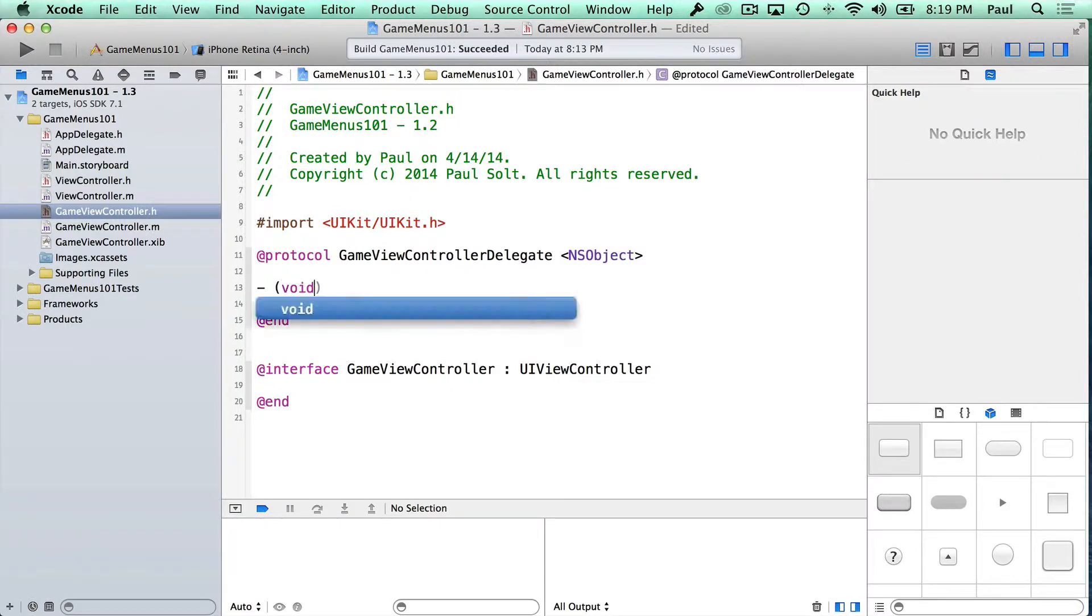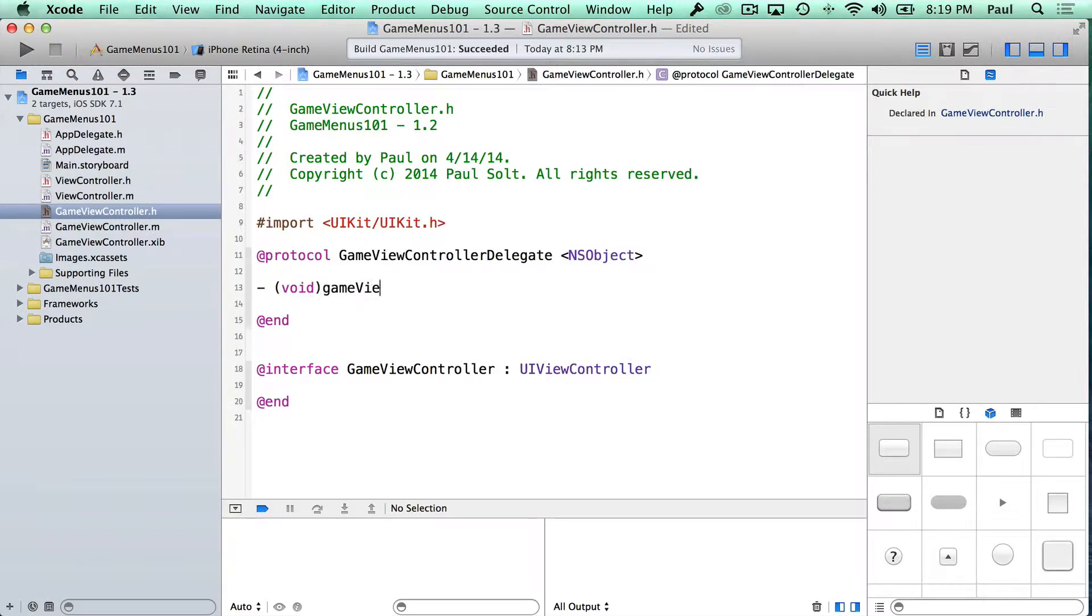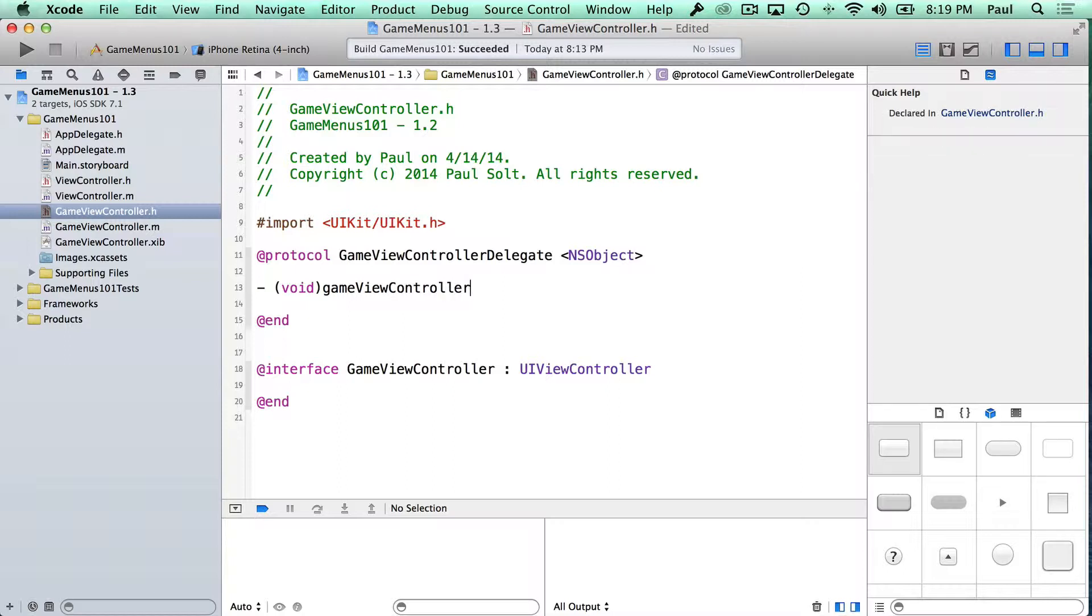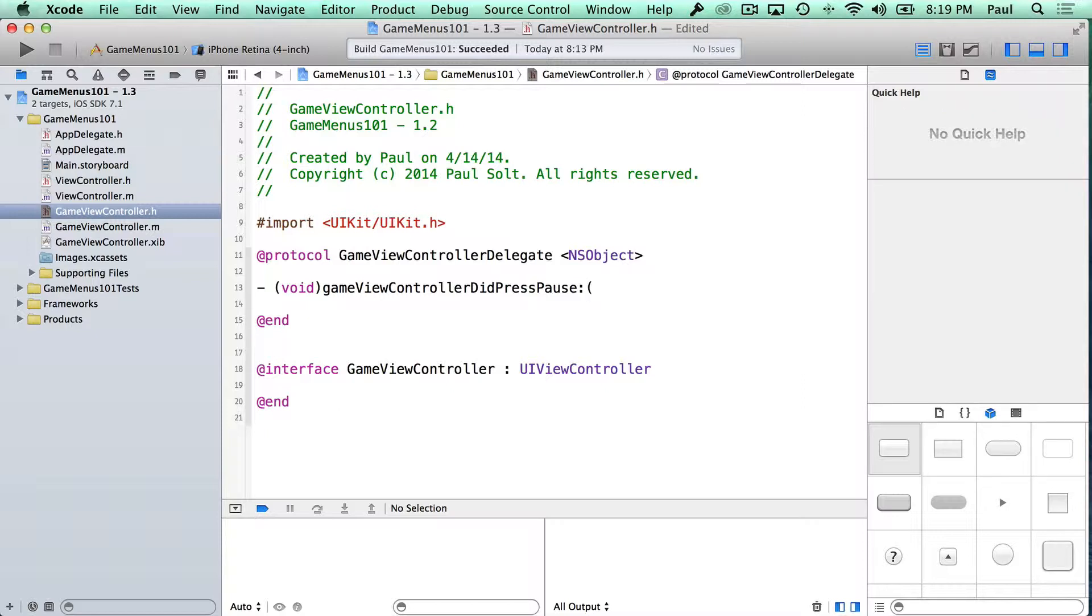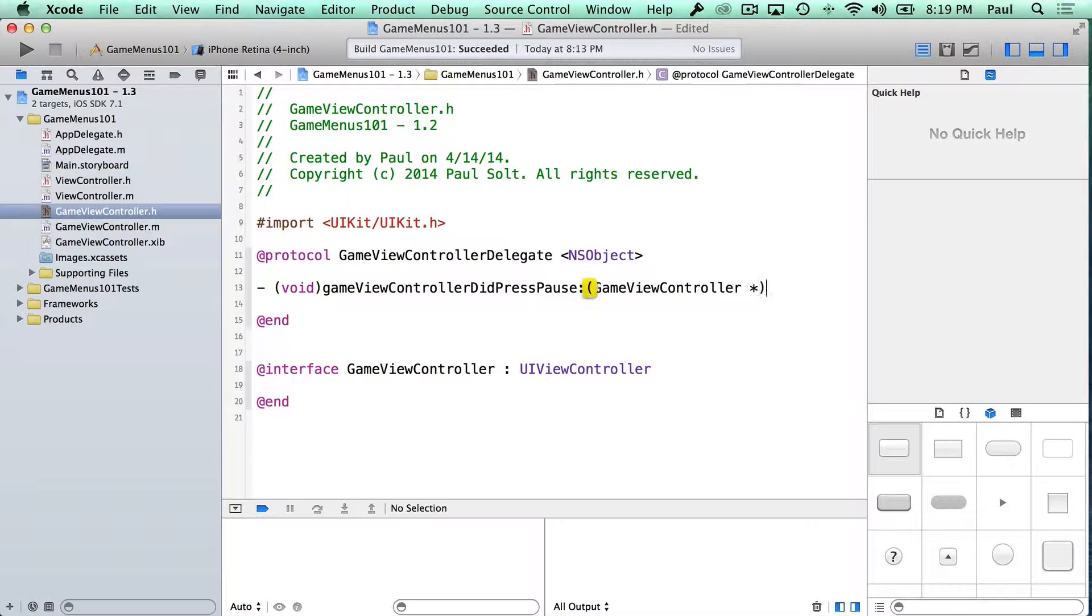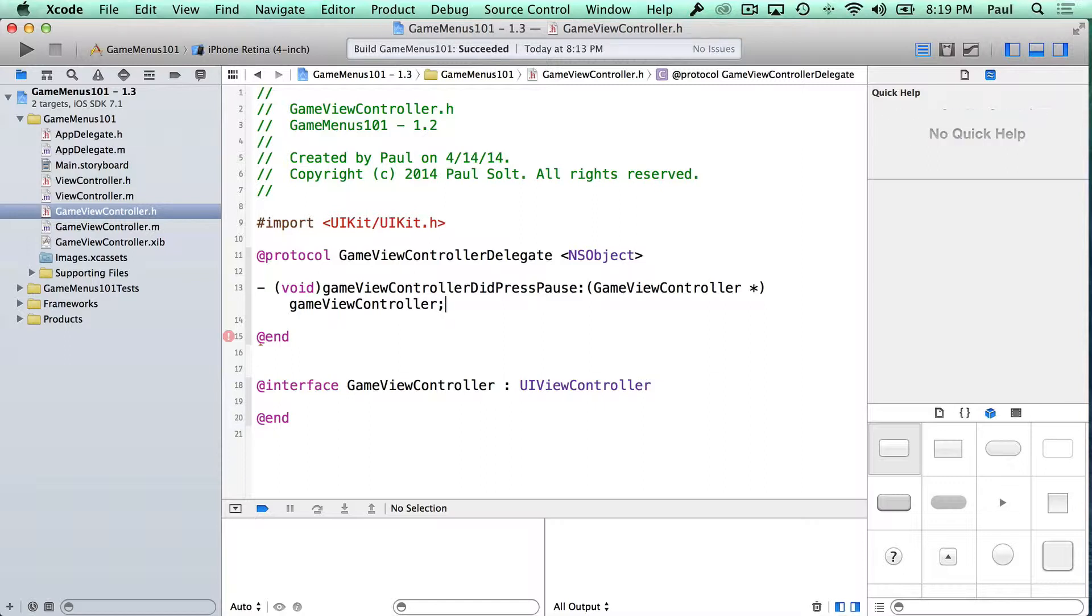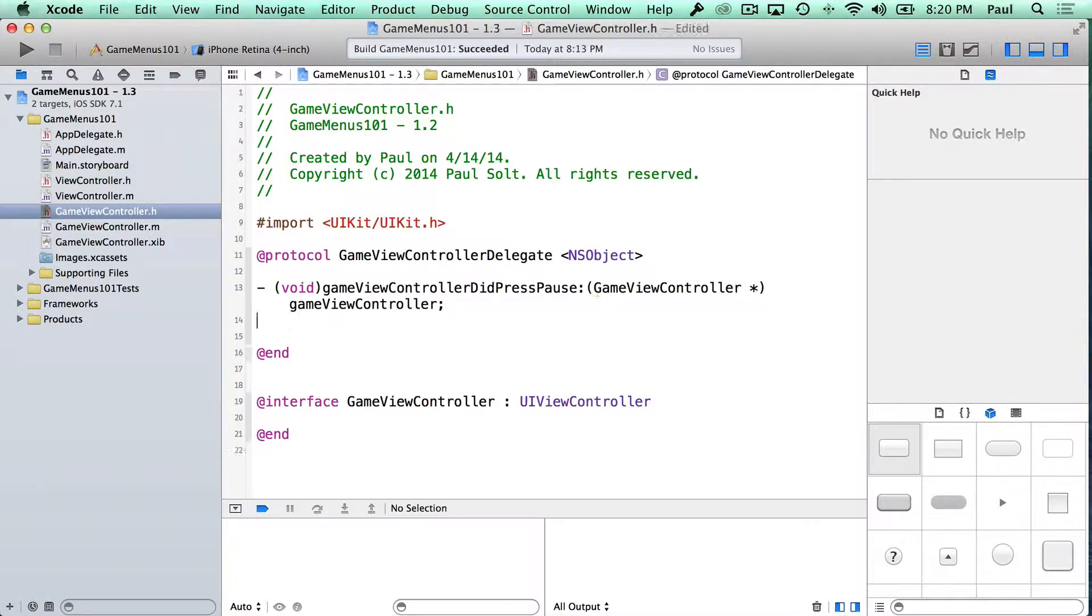And again, the convention for our methods when we add them is to prefix them with whatever the thing is that we are working with. So the GameViewController, and we're gonna have a pause button. So we're gonna say did press pause, and we like these to be verbs and very verbose. And then we pass in the GameViewController object, that's our current self, and we'll call this the GameViewController. So it's a lot to type, but this is really important when we do different things.